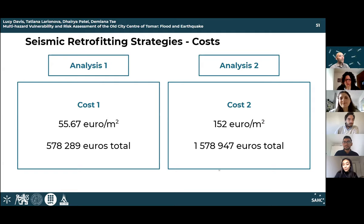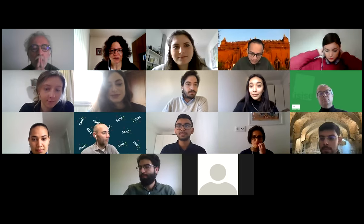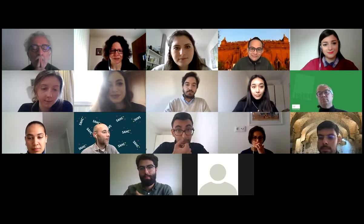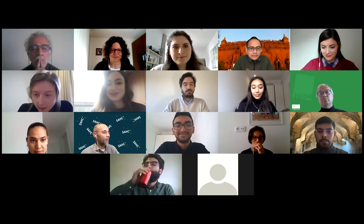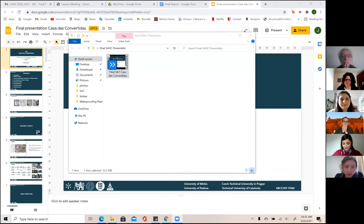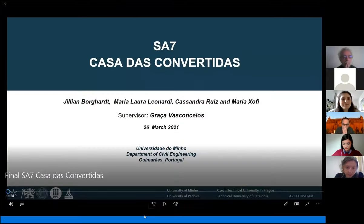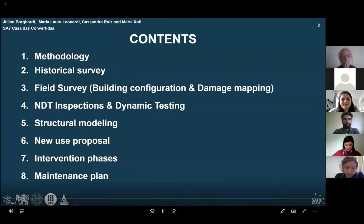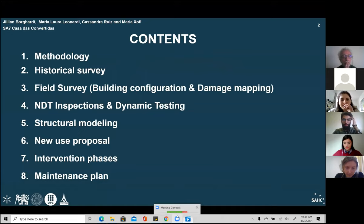Now moving to the second presentation, which focuses on work carried out on Casa das Convertidas in Braga. Good morning — we're going to present the case study of Casa das Convertidas. The contents are divided into eight sections: methodology, historical survey, field survey, entity inspections and dynamic testing, structural modeling, new use proposal, intervention phases, and the maintenance plan.